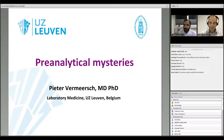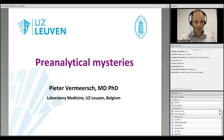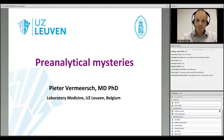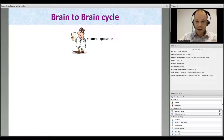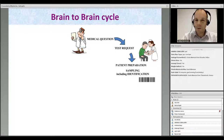Thank you Jana for the kind introduction. Good evening everyone. I would like to talk this evening about pre-analytical mysteries and how these can help us improve the quality of our pre-analytical phase and identify potential weaknesses. When we think about laboratory tests, we have to think about the brain-to-brain cycle — the whole process starts with the clinician who has a medical question when looking at his patient, and he requests a test. Then we have the sampling: the patient has to be identified, tubes have to be drawn, and the patient might require special preparation.